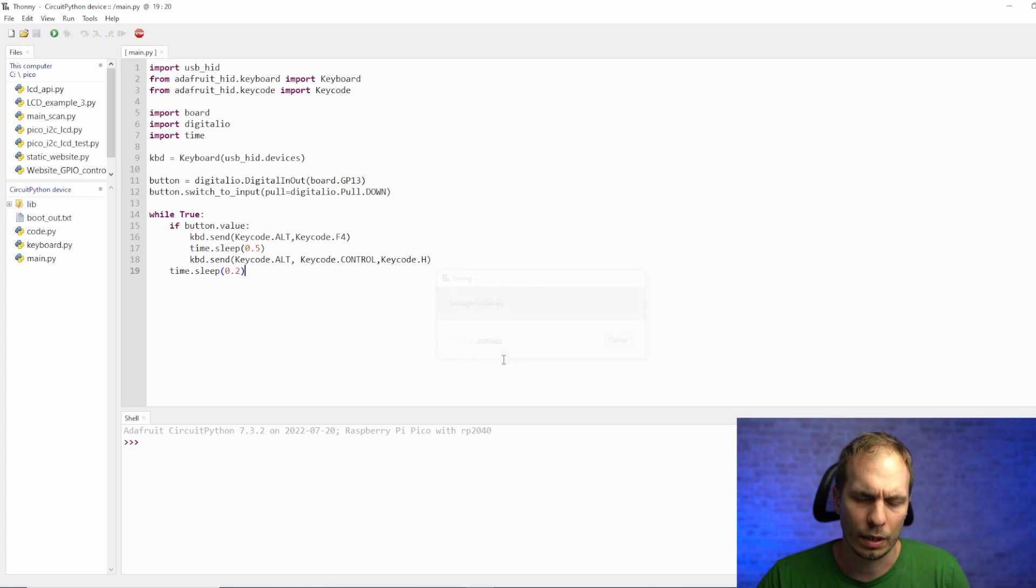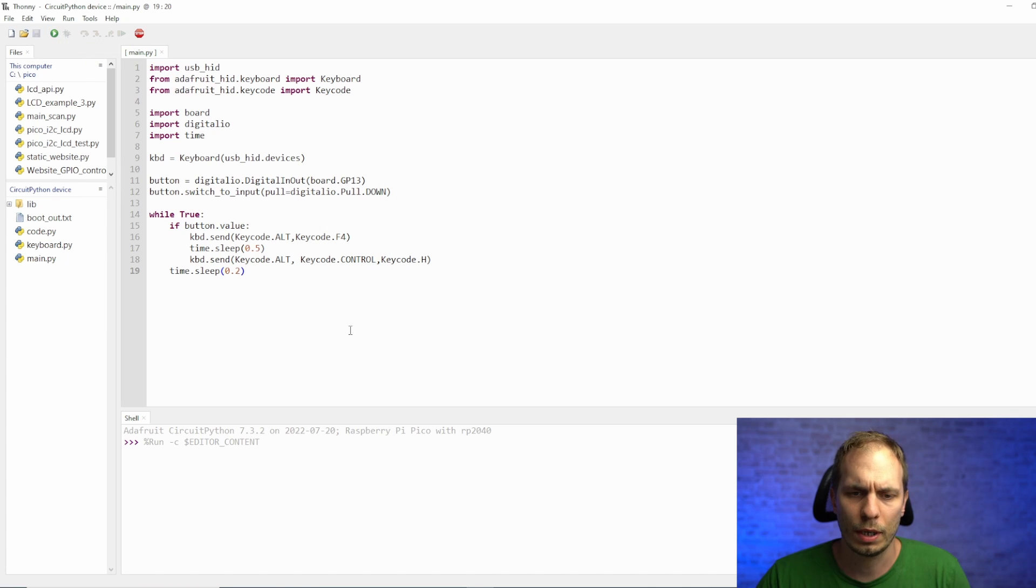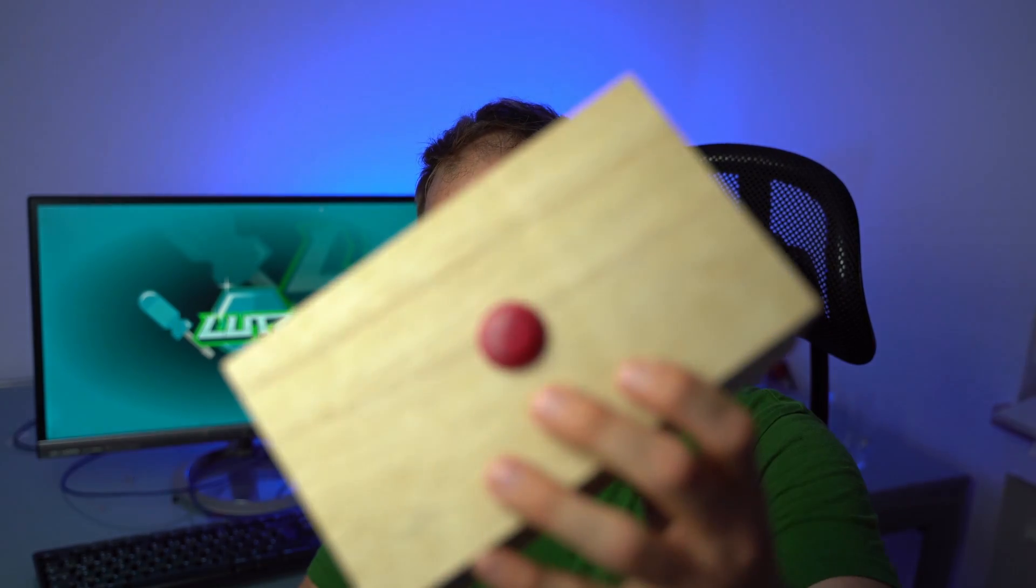Then we just give it the name main.py and that's it. Then we hit enter and everything is running. Now you can try if it's working. So now we are finished with our little cool project, the panic button. So if you liked the video here's some more and see you next time, goodbye.